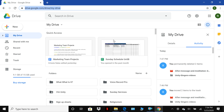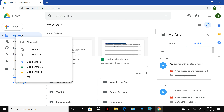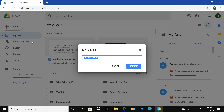We're in Google Chrome and we've opened Google Drive. What we want to do is create a folder where this video is going to go. Right-click on My Drive and in the box click New Folder. Let's call this new folder 'Unity Singers Videos.'